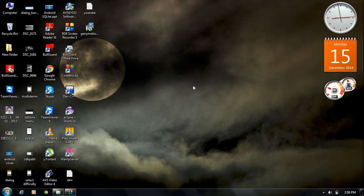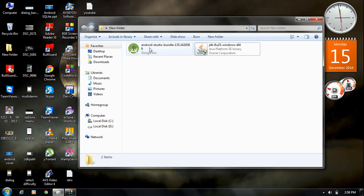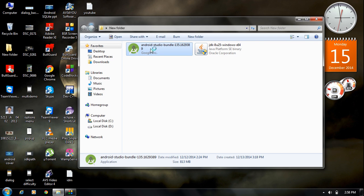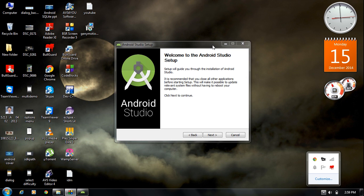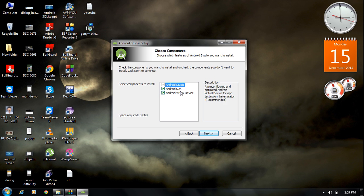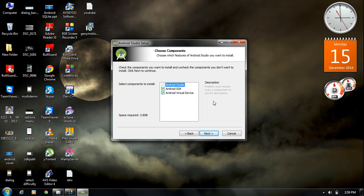We have successfully installed JDK and set the JAVA_HOME variable path. Now we are going to install Android Studio. Double-click the Android Studio installer icon. Click Next. Here we will install Android Studio, the Android SDK, and the Android Virtual Device — there is no need to install them separately; you can install all three using this single setup. Click Next.